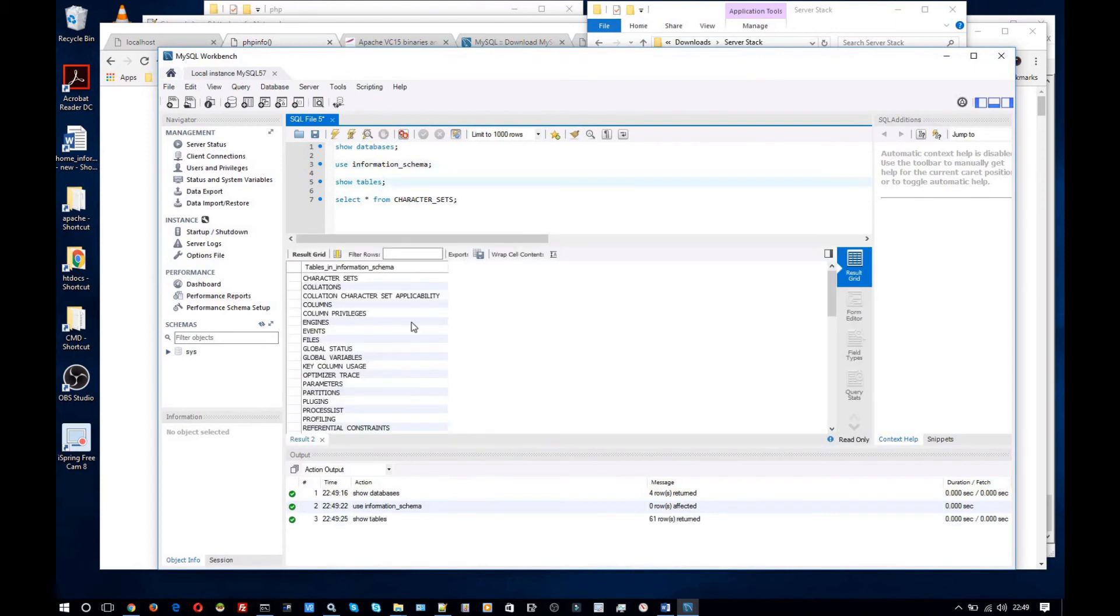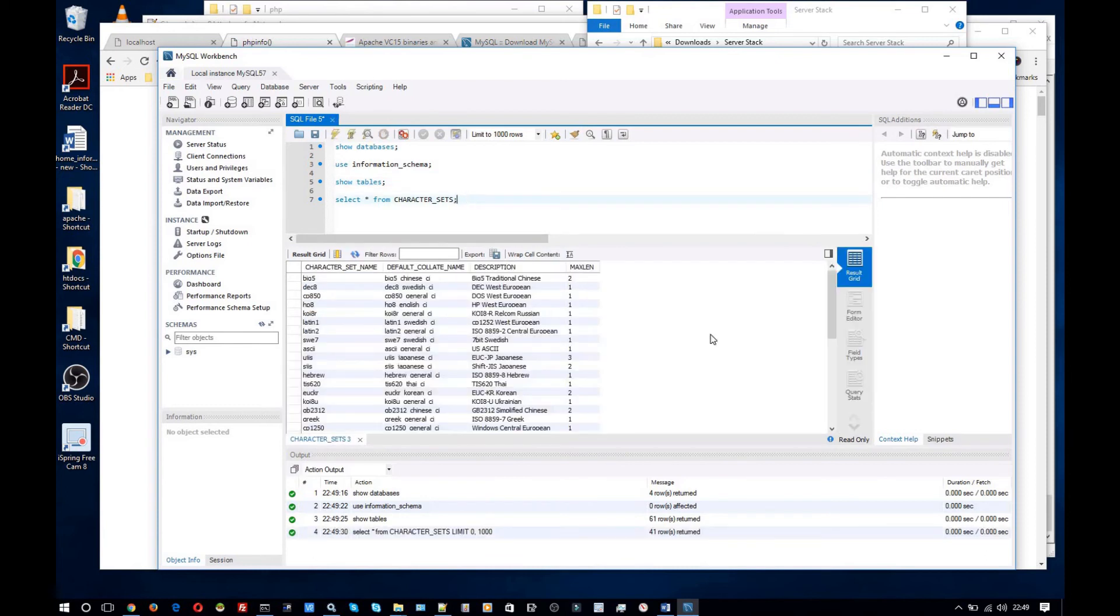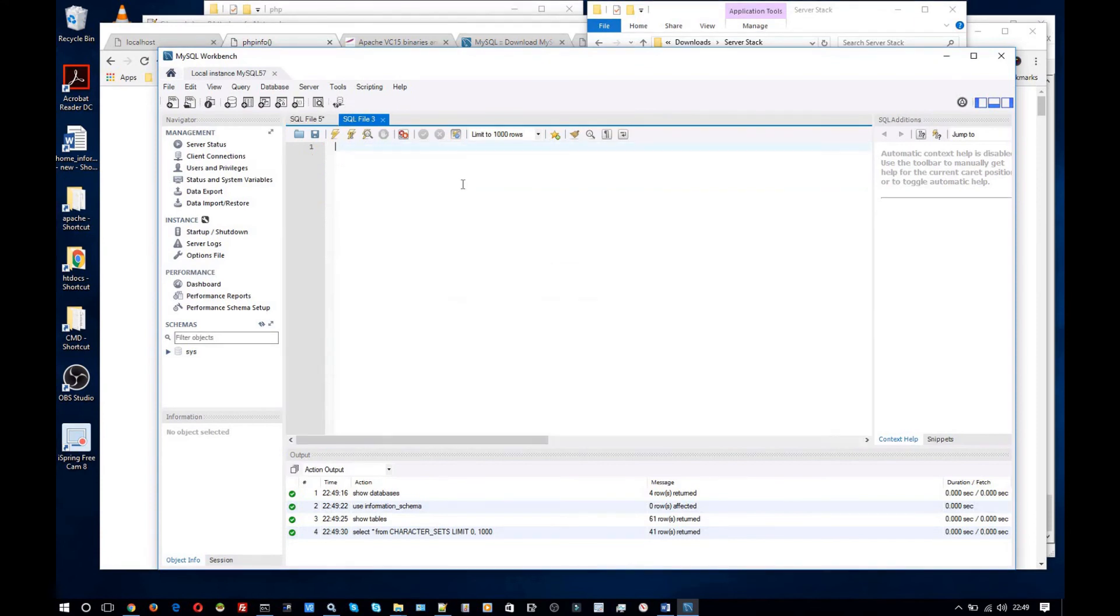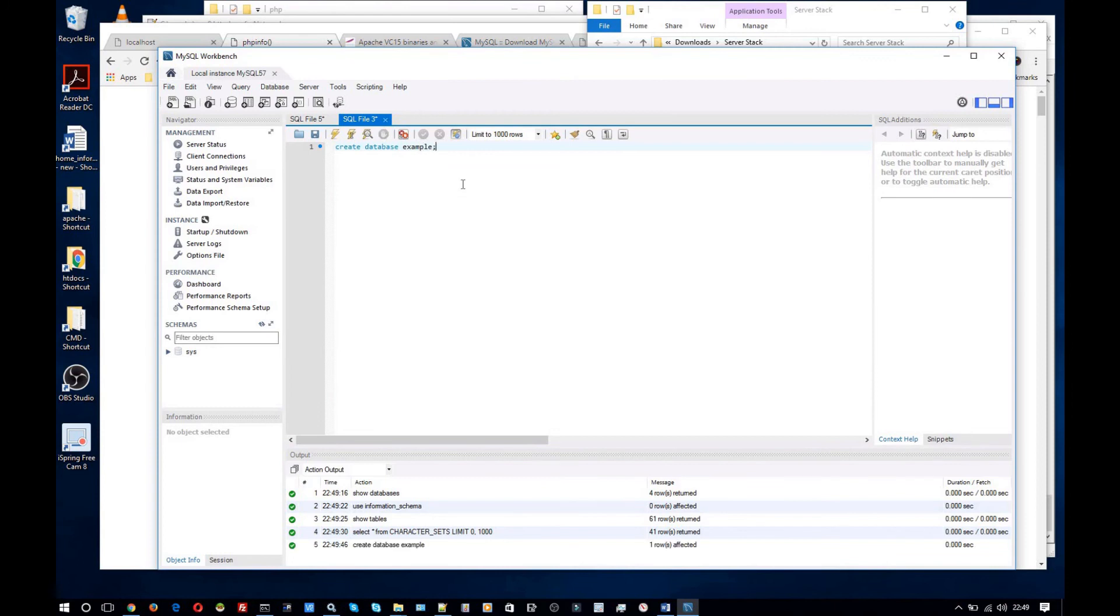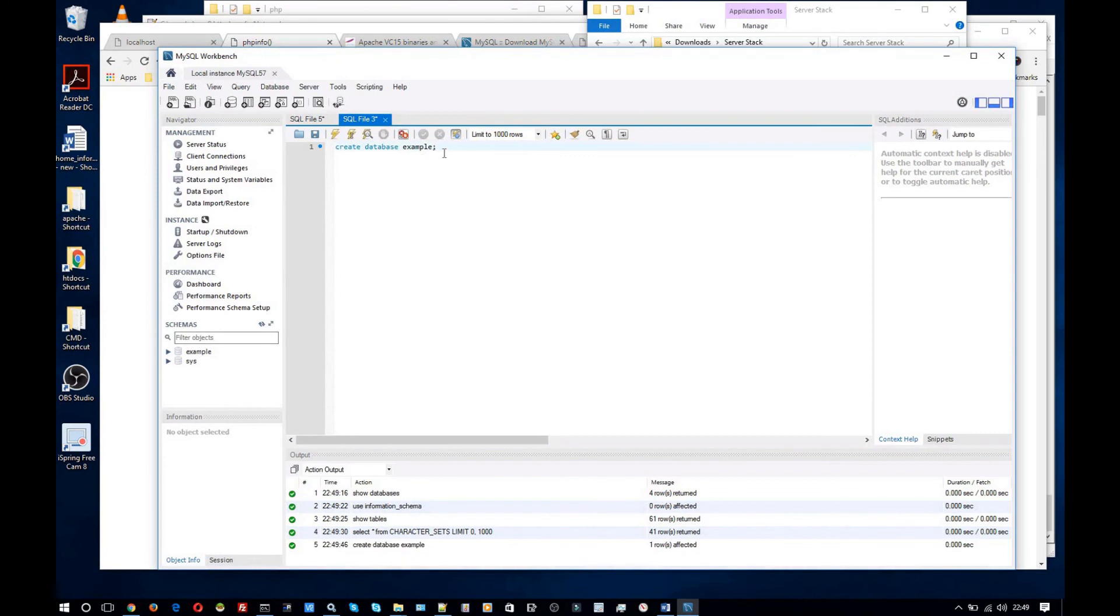Let's run some commands. Show databases. We've got the default databases here. Use information_schema. Let's see what tables it has.